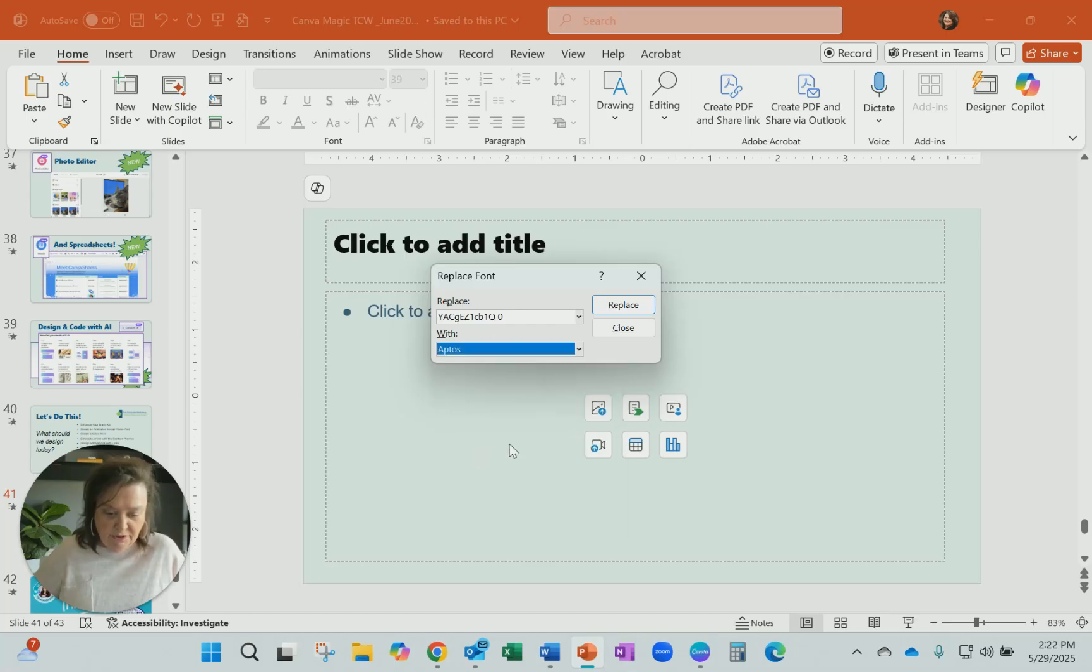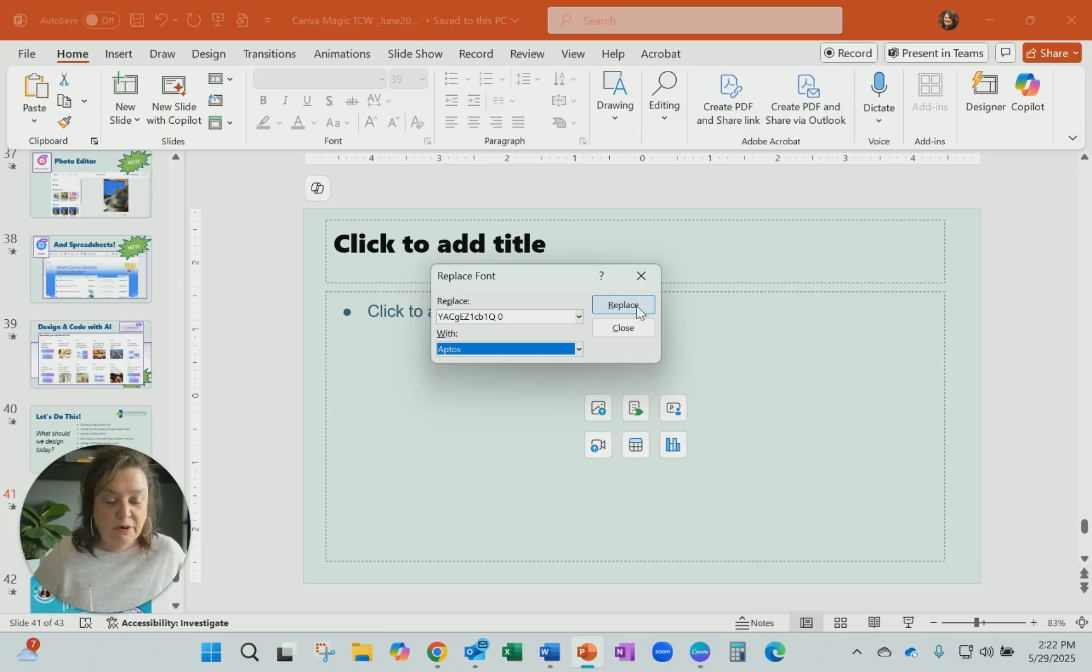I think Aptos is what I had, so let me just replace whatever is going weird and see if we can get it.